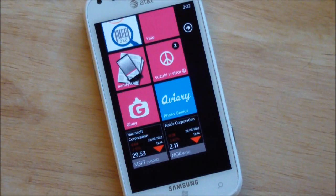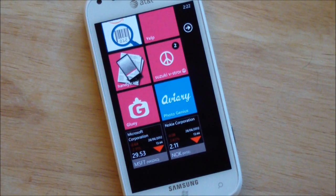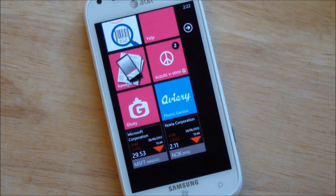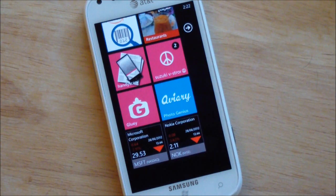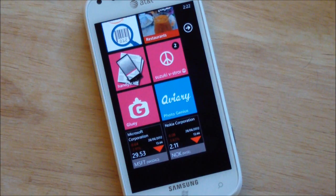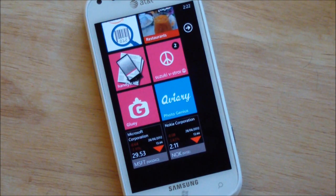Howdy folks, Daniel Rubino here with Windows Phone Central, and today I'm going to give you a quick look at Avery's PhotoGenius application, which just landed on the marketplace.